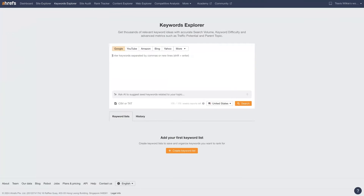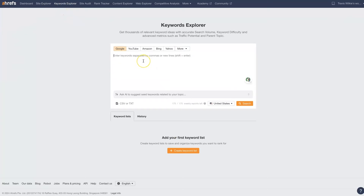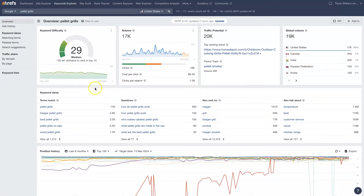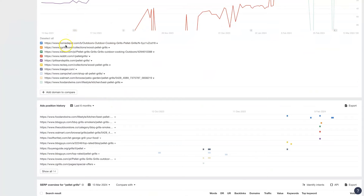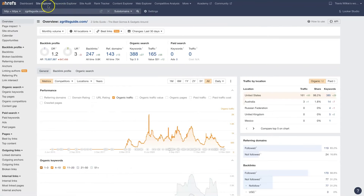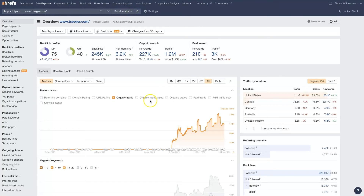So I just opened up the keyword explorer here. And we can do something like pellet grills, which is what the company sells that we're looking at the website for. If we look up pellet grills, we can see some of the top ranked companies here. Let's say we want to check out Traeger — this is a really big company in this space. We can take their URL, put it in here, and see what they have going on.